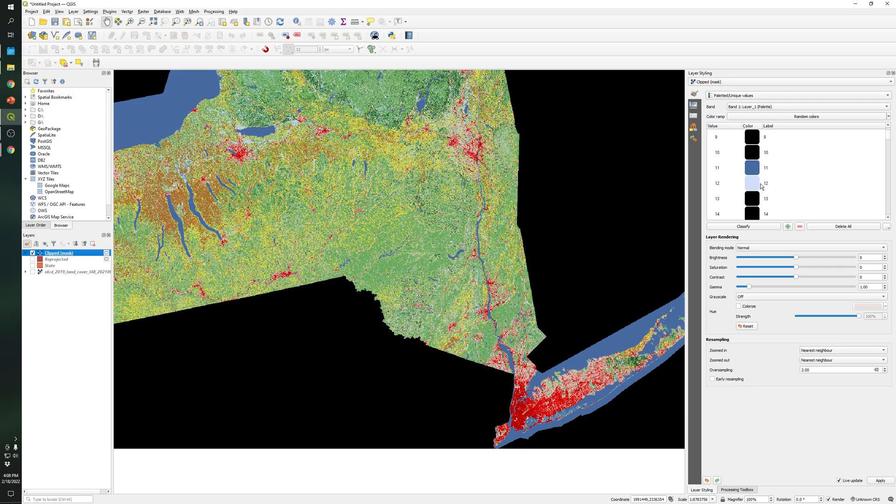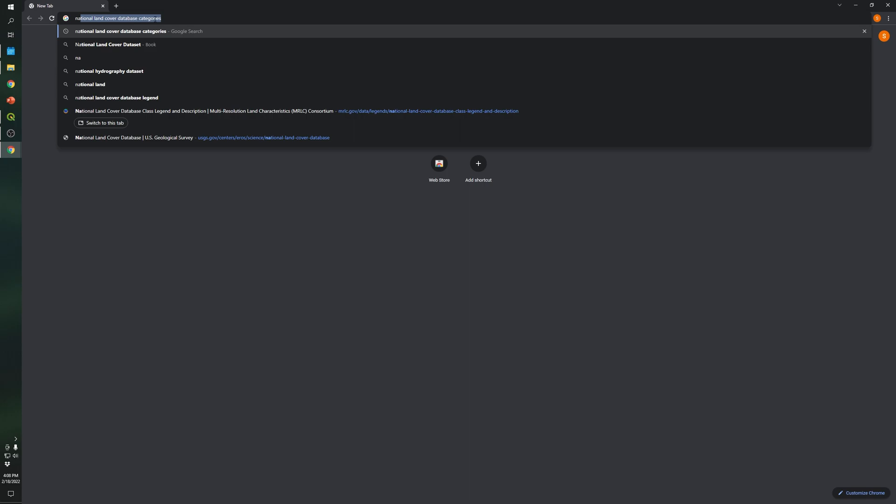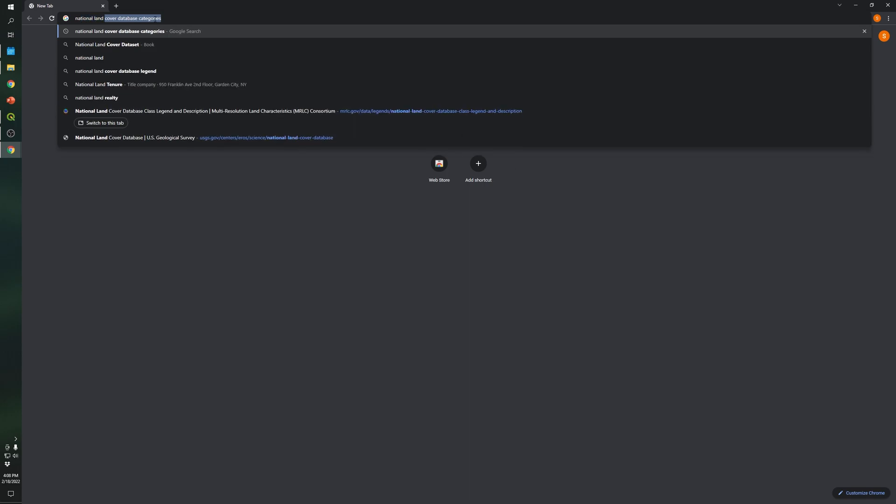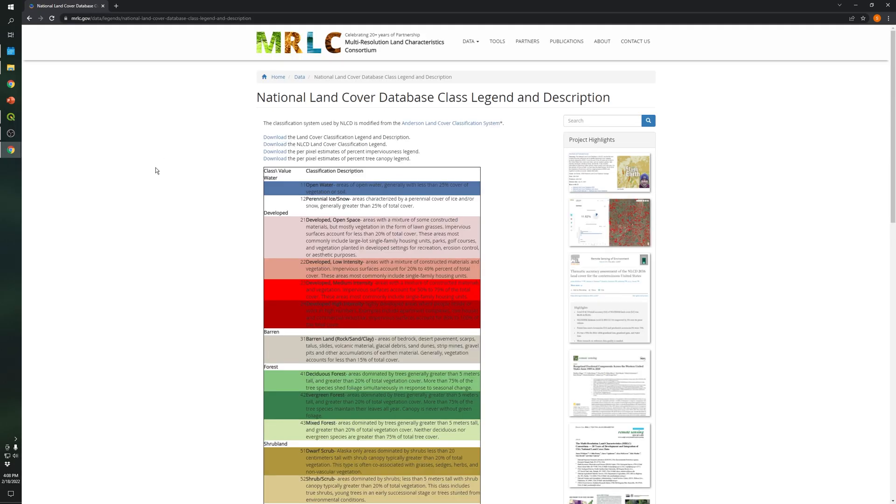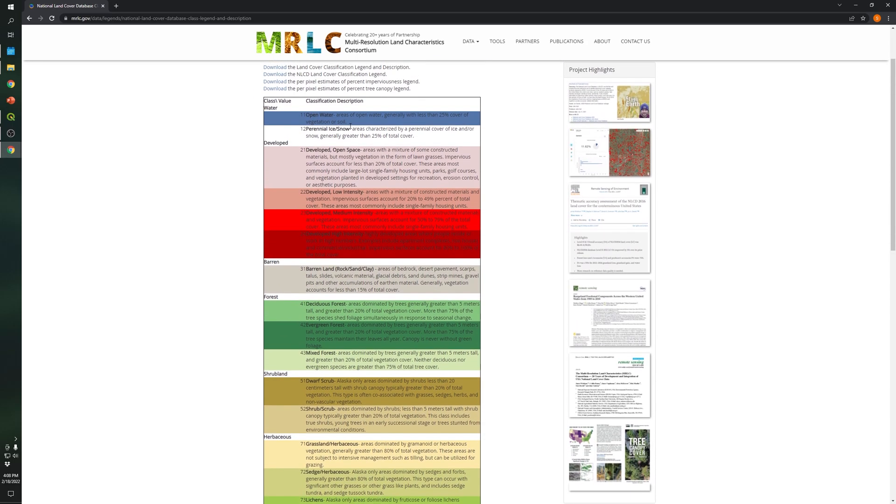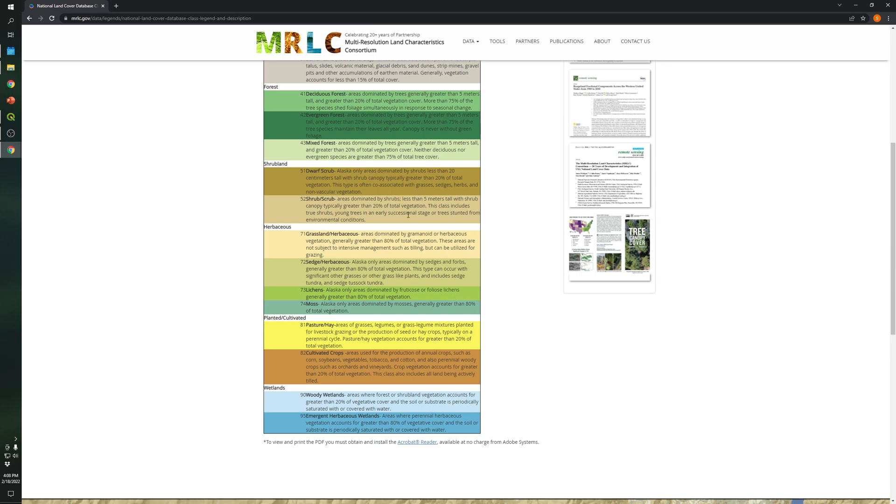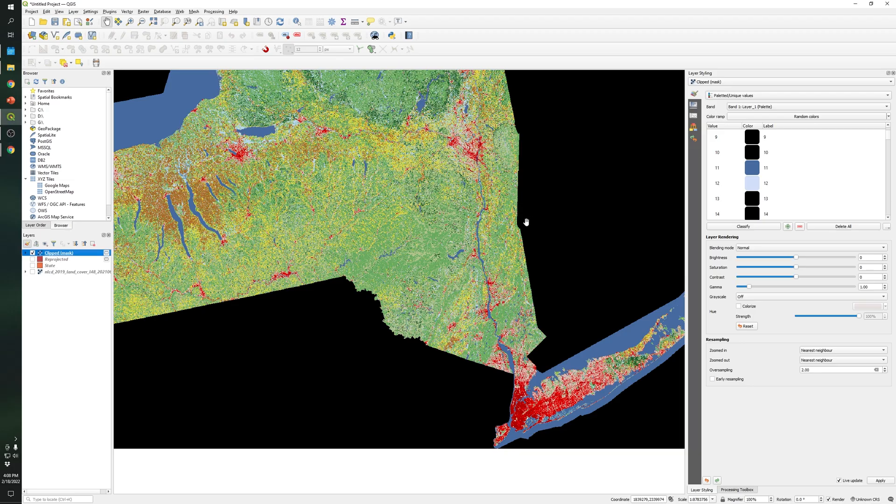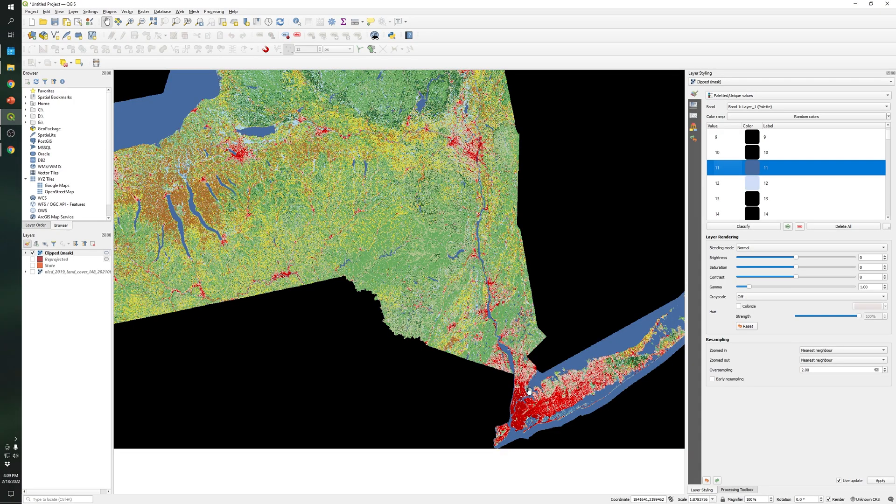So what we need to do is look for the IDs. So let's type national land cover database categories and let's click on the first website. And as you can see all of the colors represent a specific category and also each color has a specific ID. So I will also put this link in the description as well.